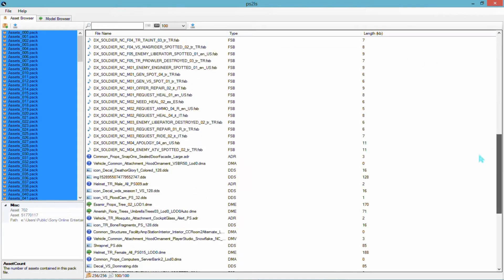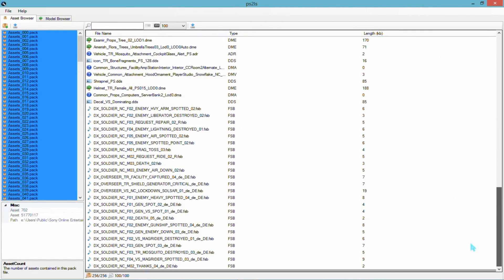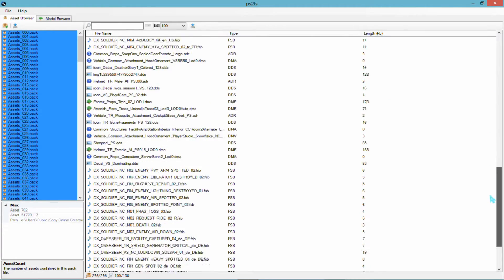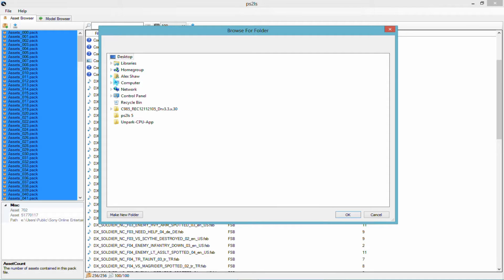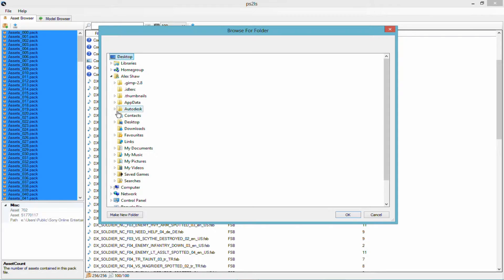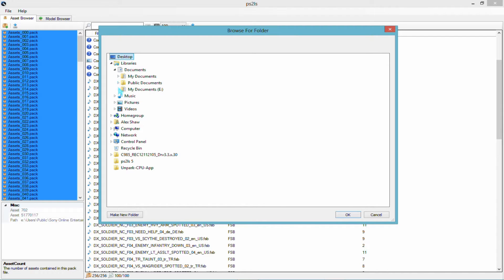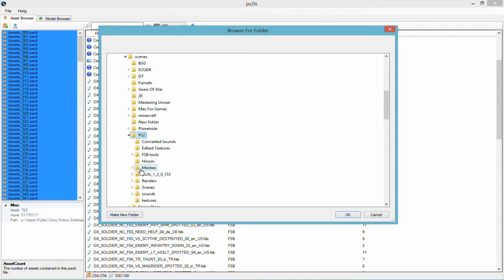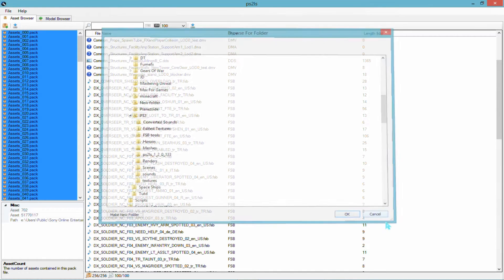Now this will extract every single file from the game files, and if you have a fairly slow system it will take a while. It will also take up a lot of space, so be prepared for that. But by the end of this, most of this stuff will be deleted anyway. Just click on the extract selected packs button and then put it in your desired folder.